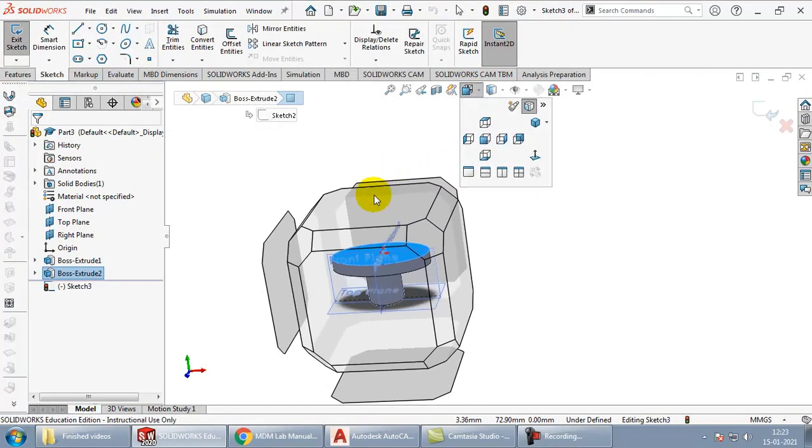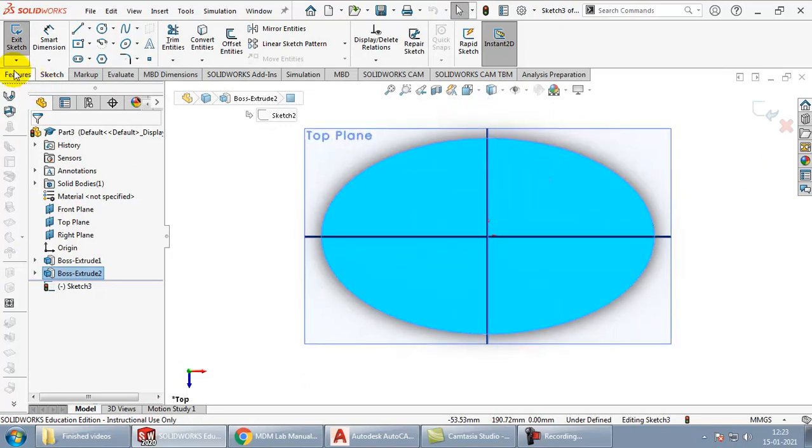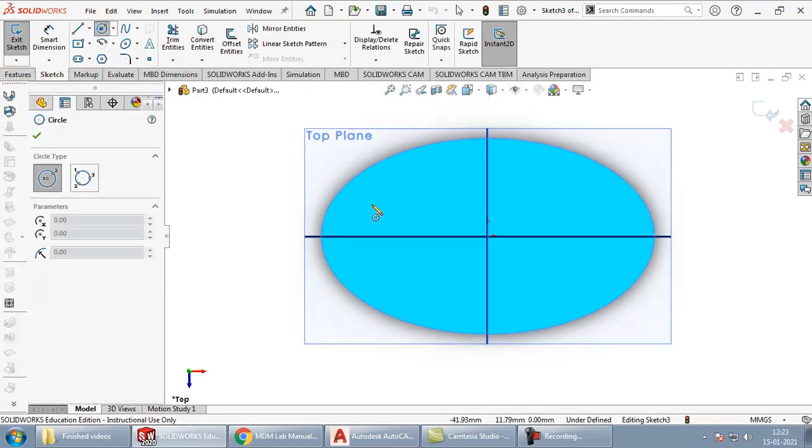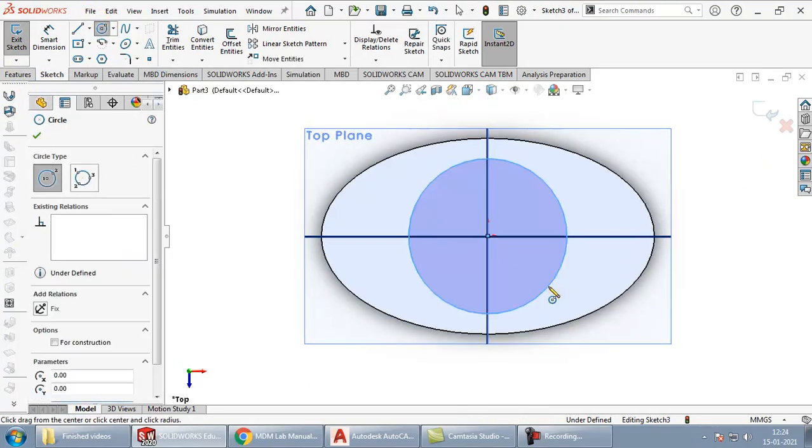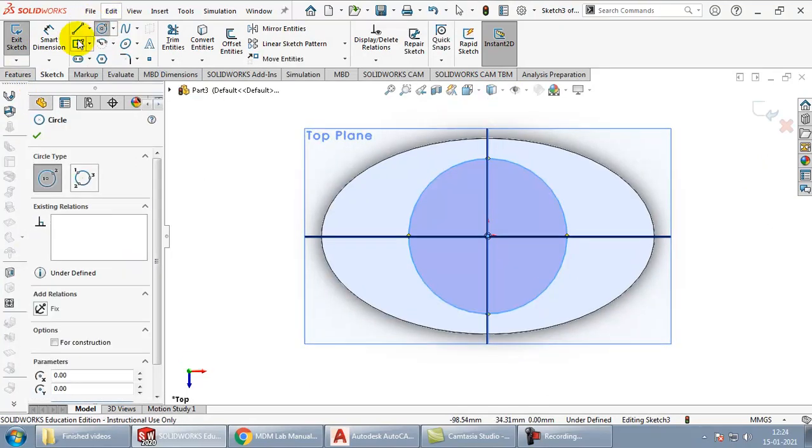Take a circle, start with this point and choose the diameter as 15.